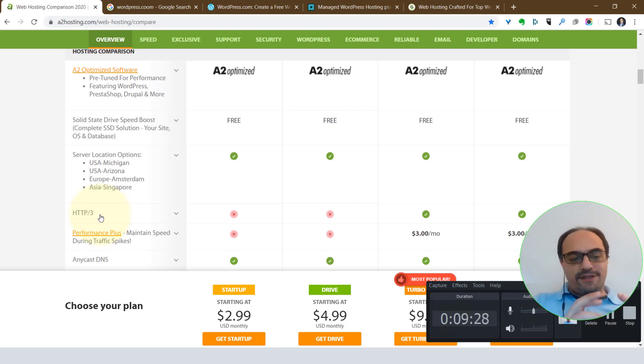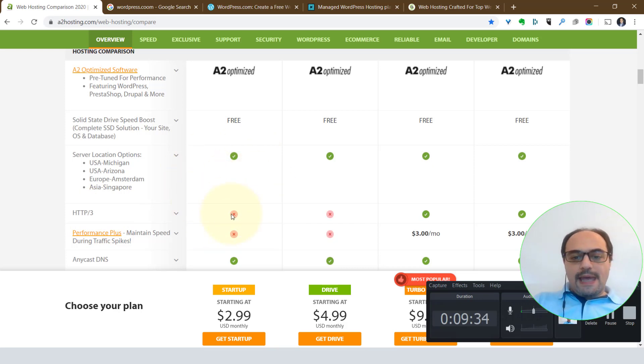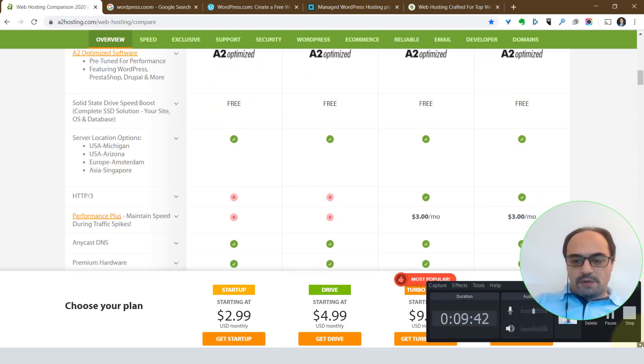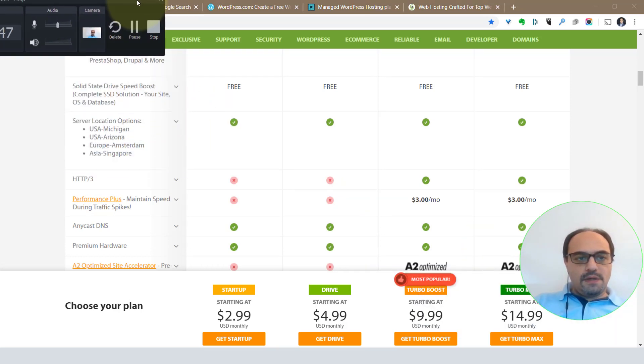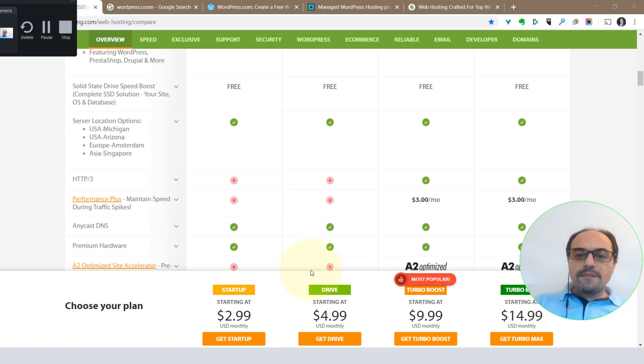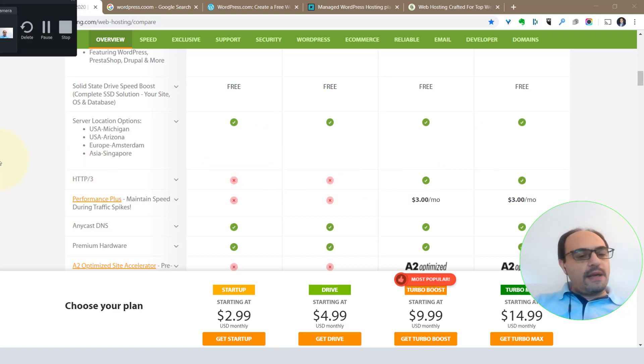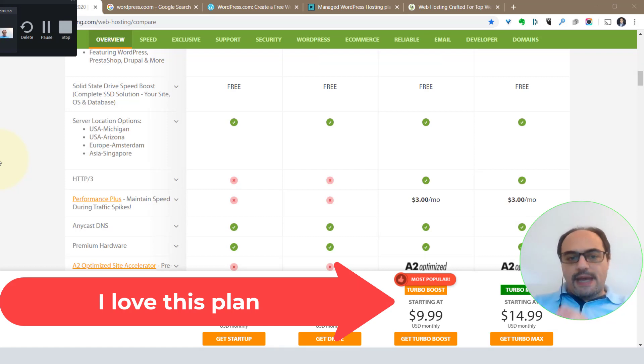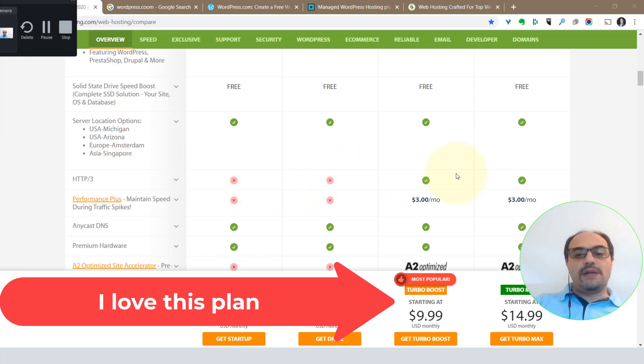Now what else do they have which is great? HTTP version 3. This makes your website even faster. However, when you look here, it's not available in the entry level and the next one right after the entry level. You have to go with the Turbo Boost. You have it on the Turbo Boost and Turbo Boost Max plans as a default. I'm not going to get too technical on what's the difference between HTTP, HTTP/2, and HTTP/3. You can Google that, but what I wanted to tell you here is that it comes as a standard which makes your website really fast in the Turbo Boost and Turbo Max.